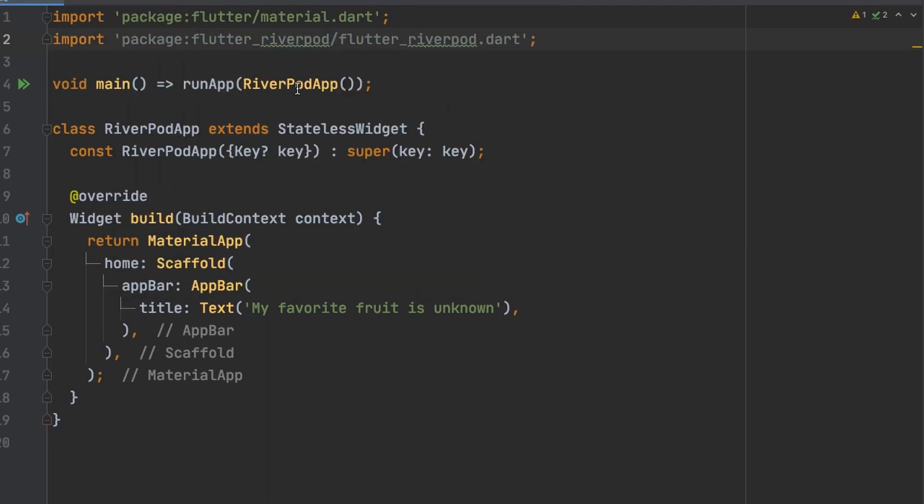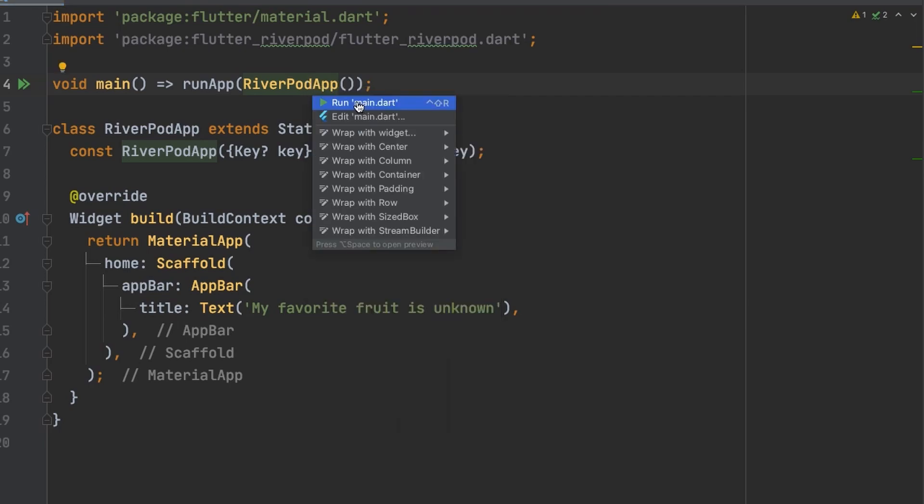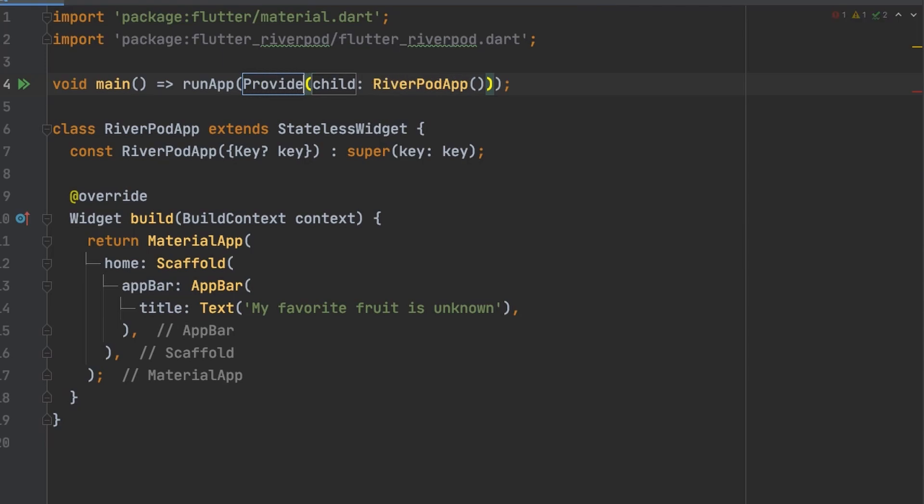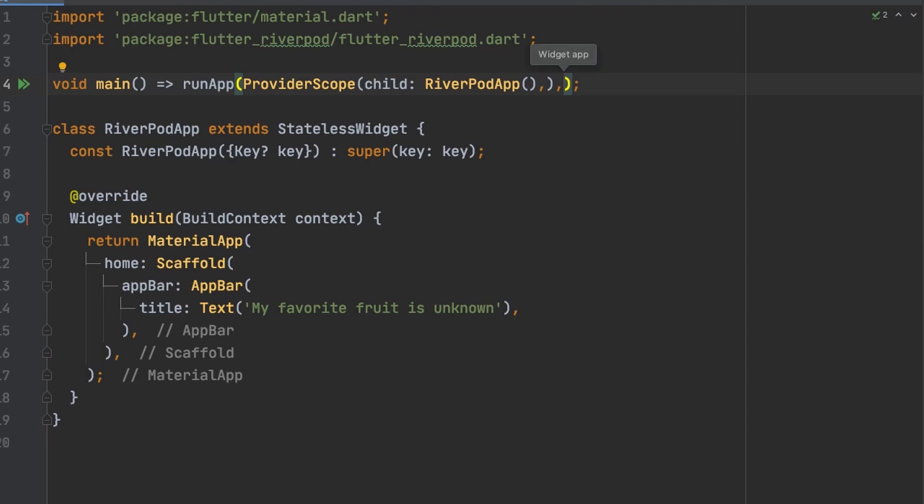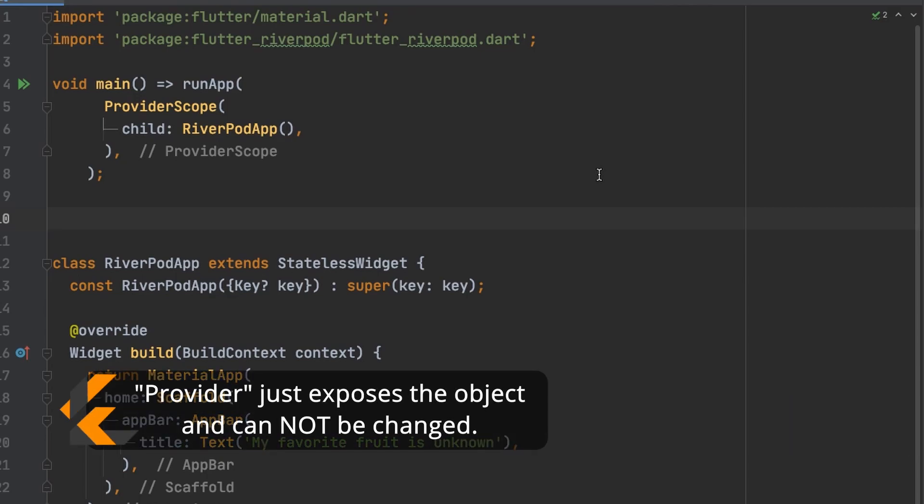We're going to add a provider scope right here. We're going to wrap with a widget. Then we're going to start with the basic provider just to show the fruit name inside the app bar. So we're going to use river pods provider which is the most basic of all providers. It's just going to expose the object and it cannot be changed.